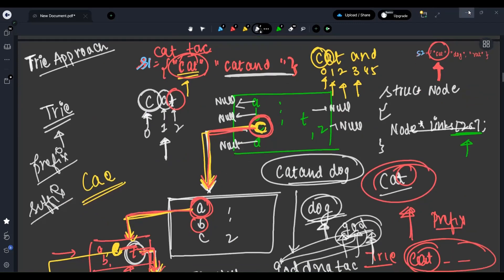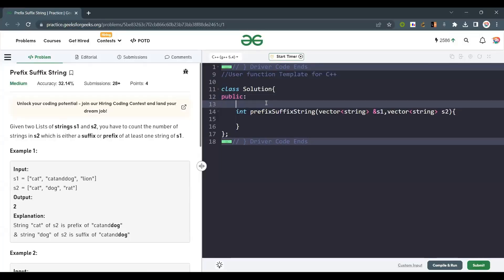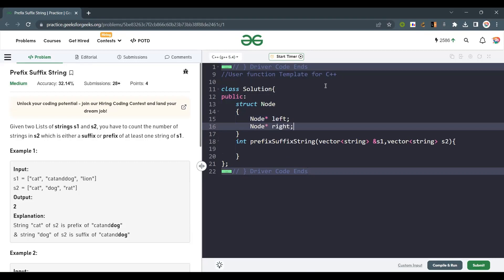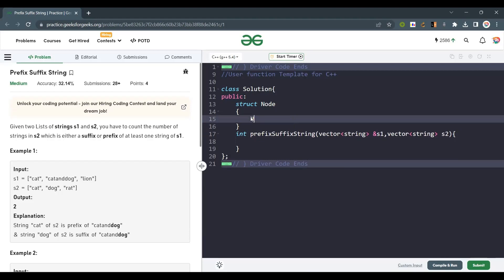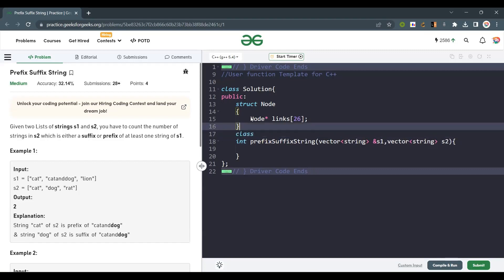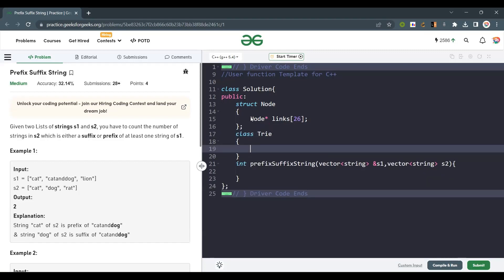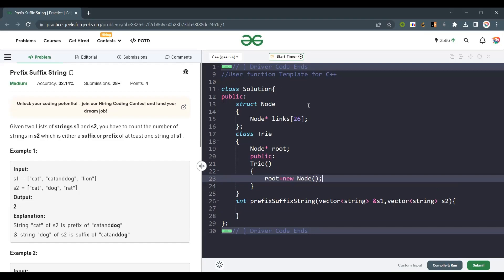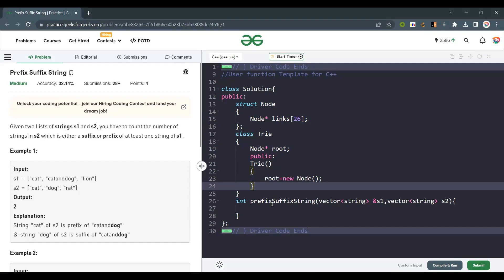Let's code up this approach. The node structure has 26 pointers: node* links[26]. Now we create a Trie class with a root node. The constructor initializes root to a new node — so instead of null, root now points to something. We also define an insert function that takes a string.